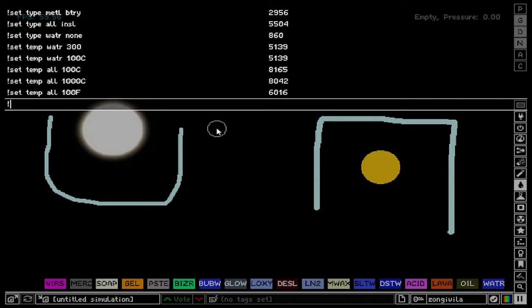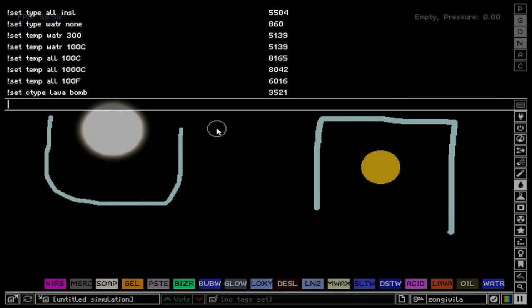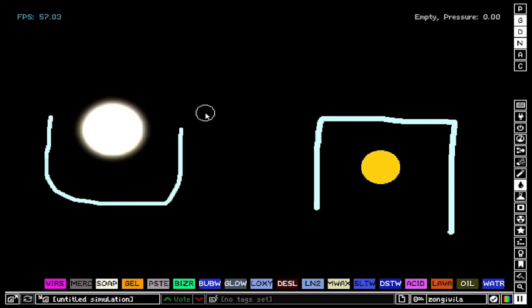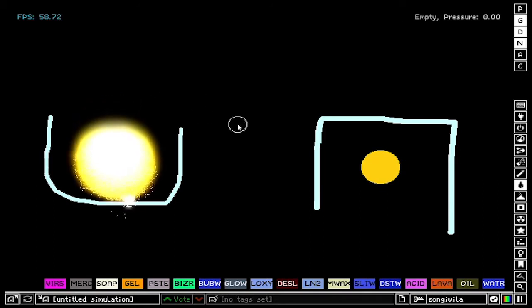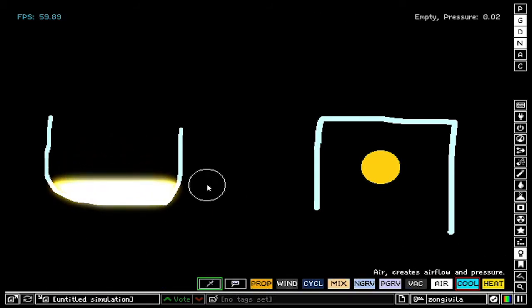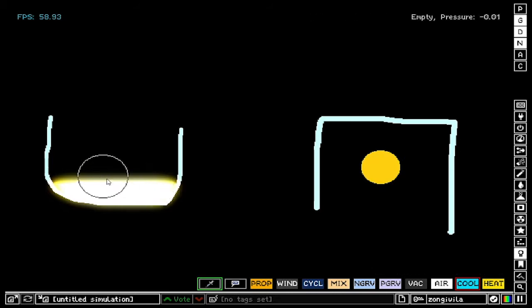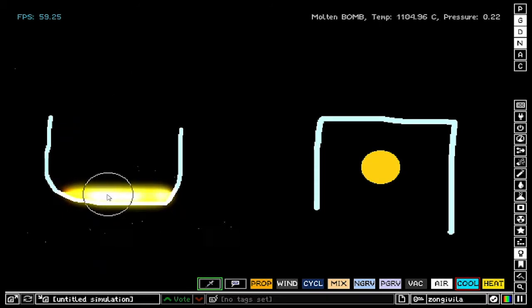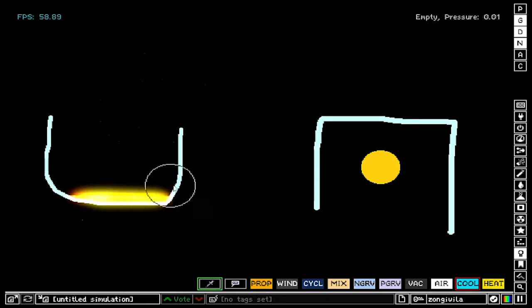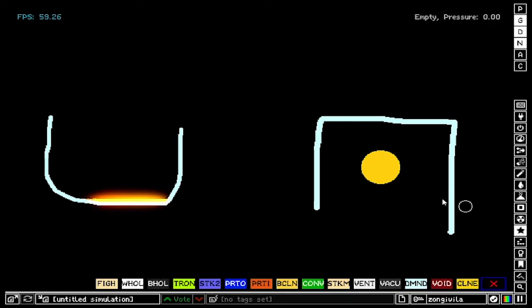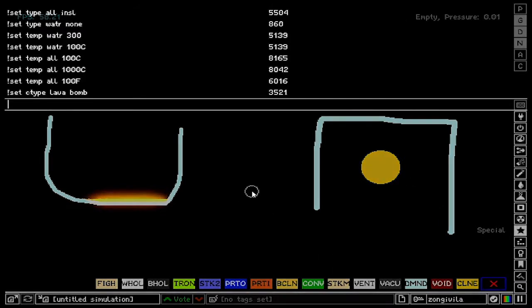So let's say set ctype of lava to let's say bomb. What is going to happen is we have molten bomb, but when this molten bomb starts cooling down, it's going to turn to bomb. So let's see what happens. You see when it starts cooling down, it's going to start exploding. So we can even do this manually by cooling it down manually. Let's see what happens.